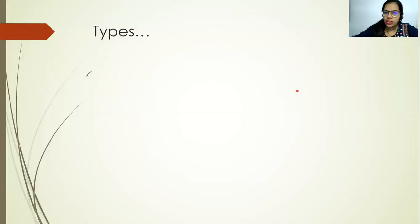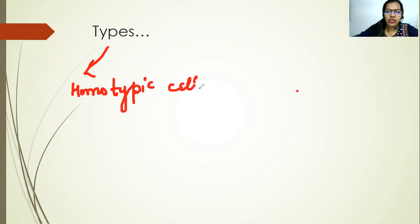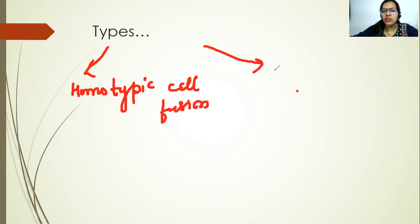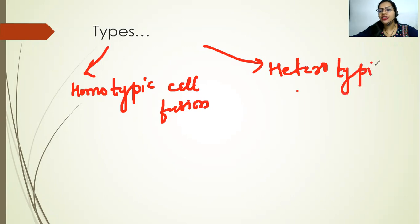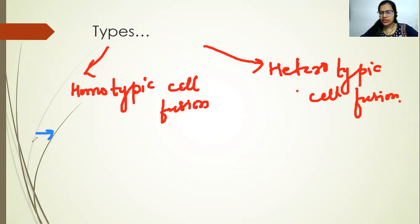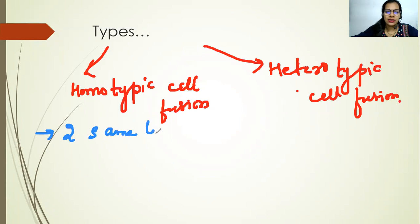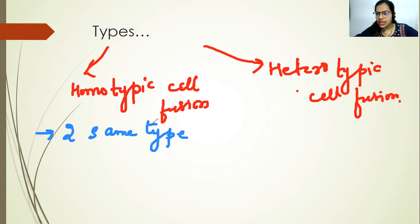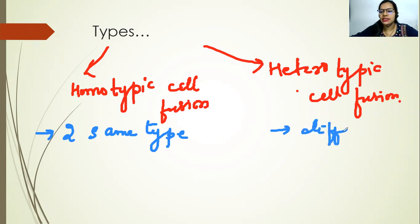There are two types of cell fusion. The first is homotypic cell fusion, and the second is heterotypic cell fusion. Homo means you are using the same cell lineage or same cell lines — two or more of the same type. Whereas in heterotypic, as the name suggests, it is a different cell line.